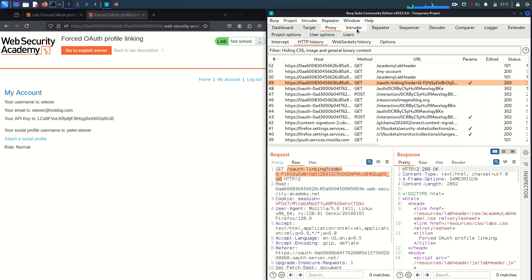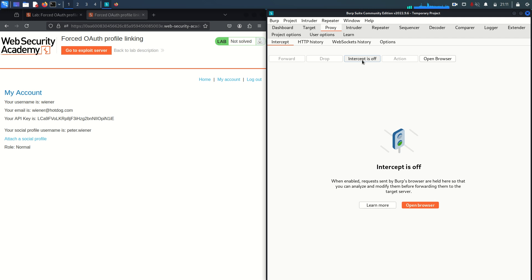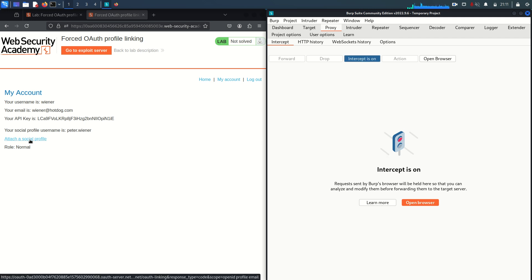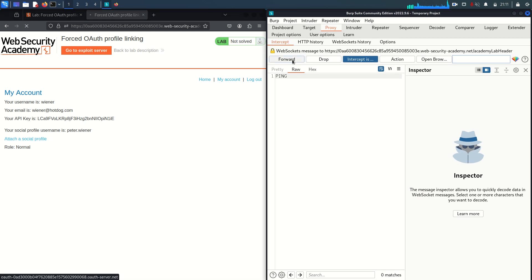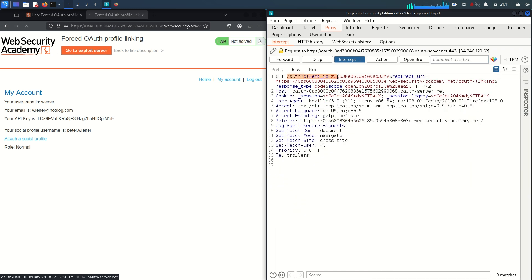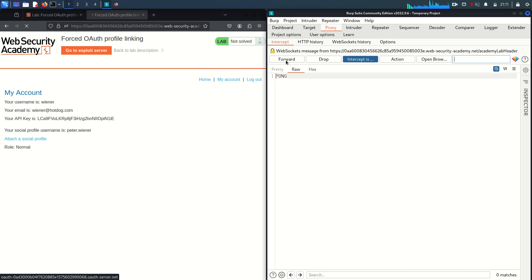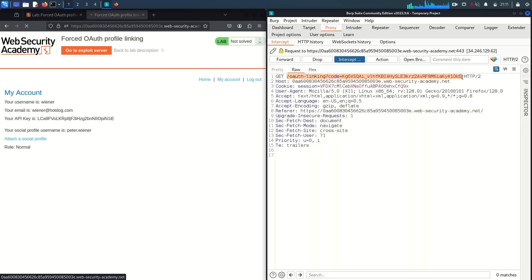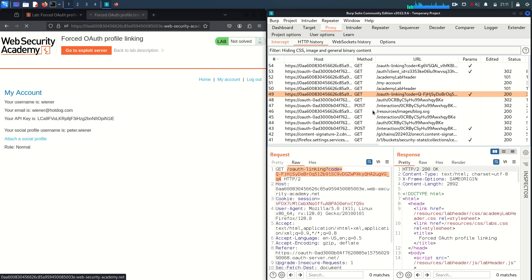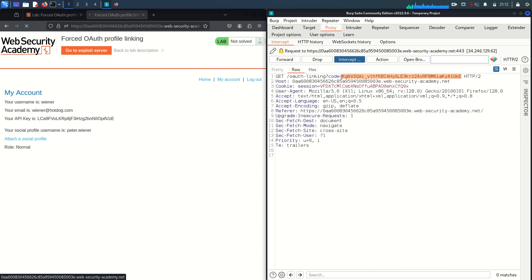Every time you try to access the blog website via the social media account, you get a unique authorization code each time. So I'm going to the interceptor, turning on intercept, and attaching the social media profile one more time. You can see the request is again generated asking for the authorization code with scope and response type. I'll forward the requests until I find the authorization code. Looking at the history, the first code started with 'Q' and now it starts with 'K' — confirming each is unique. I want to keep this one to send to the victim, so I'm going to copy this URL completely and drop the request, then turn intercept off.